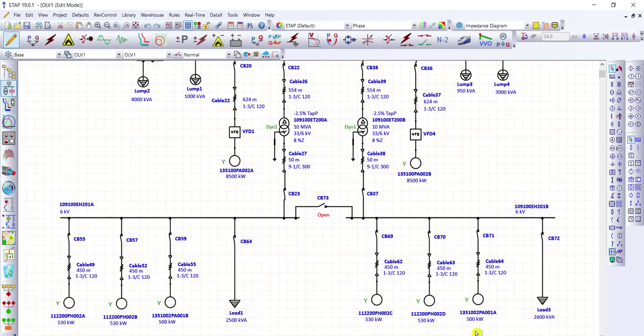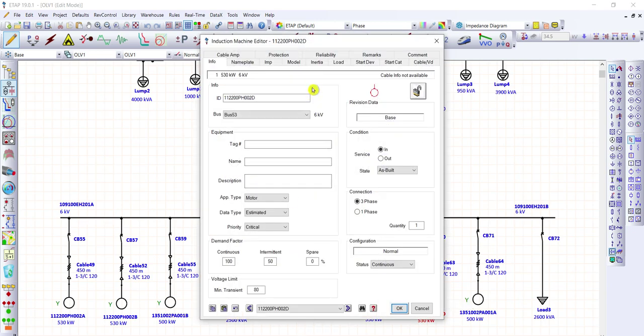First, we are going to provide information to this motor. Let's double-click this 530 kW induction motor. The requirements for performing dynamic motor starting analysis: we need to update or provide information on the model, load, and inertia sections. This is the main requirement for performing dynamic motor starting analysis.